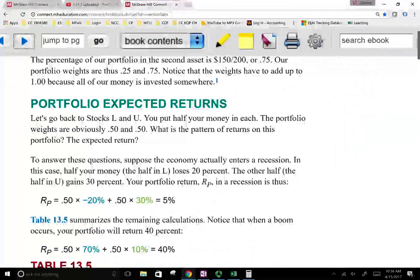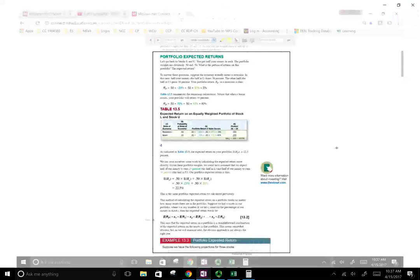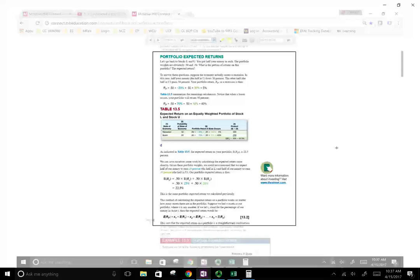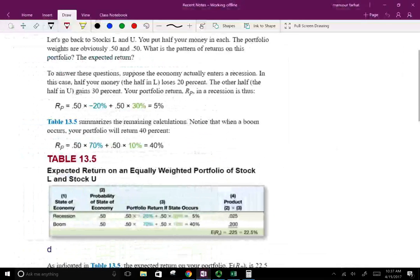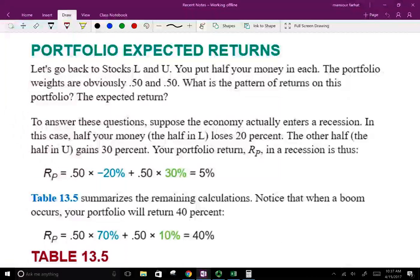This is a good introduction of how to discuss the portfolio and portfolio weight. Now let's look at the expected return of the portfolio — not the expected return of the individual stock, but the expected return of the portfolio. Remember in the prior session, we were working with stock L and stock U, so make sure you go back and look at that if you haven't.